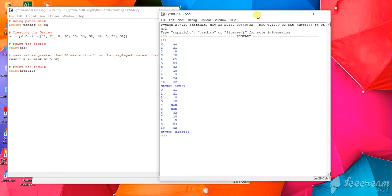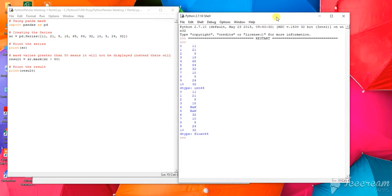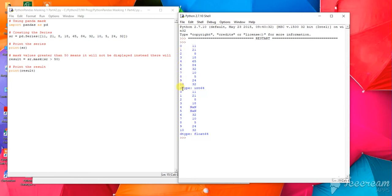Import pandas as pd. Now the series has been created. Print the series. By default, zero, one, two, three, four, five, six, seven, eight, nine, ten will be the index. Now what I have done—masking has been done. Series greater than 50, those numbers which are greater than 50 will not show.